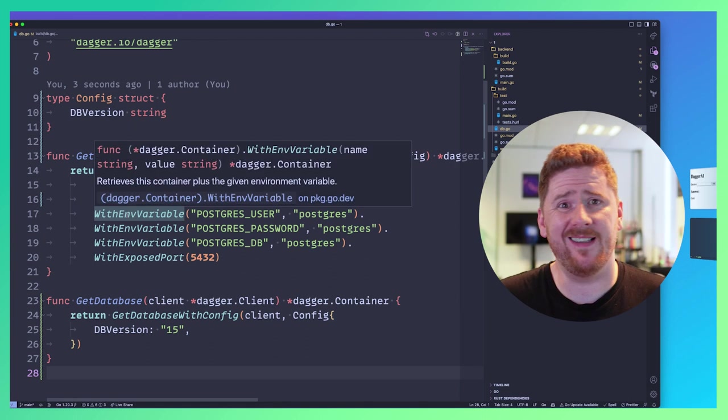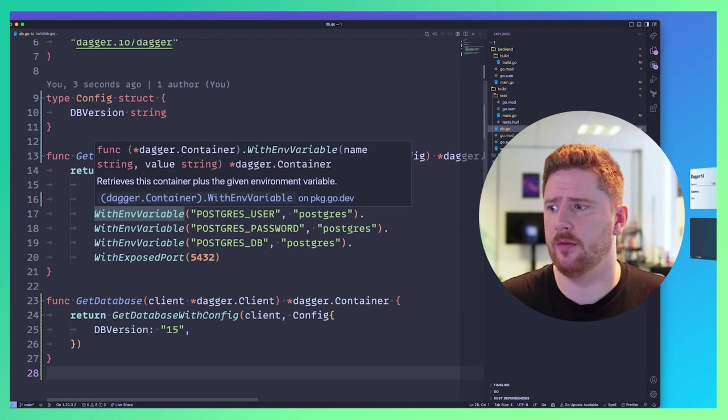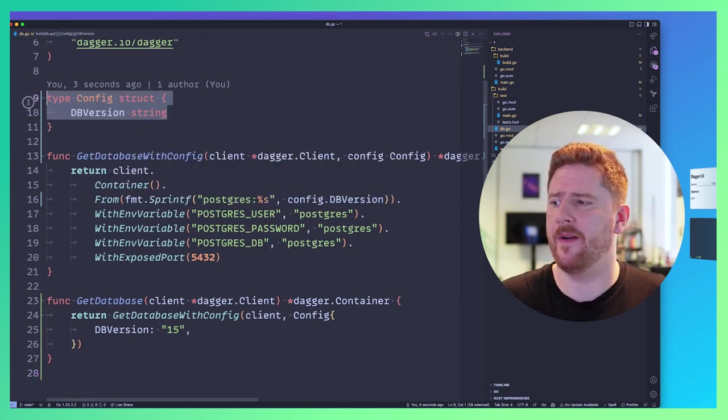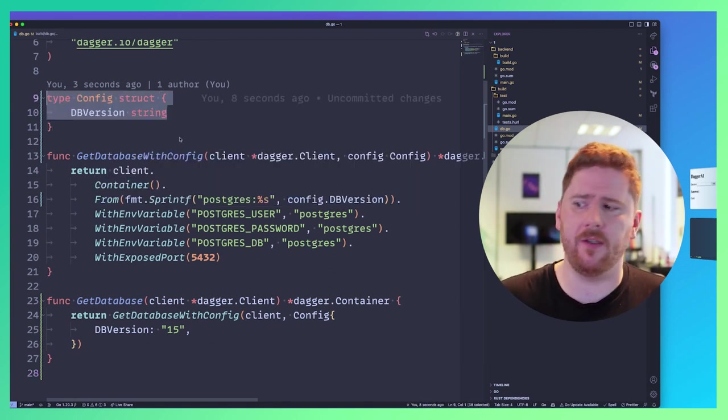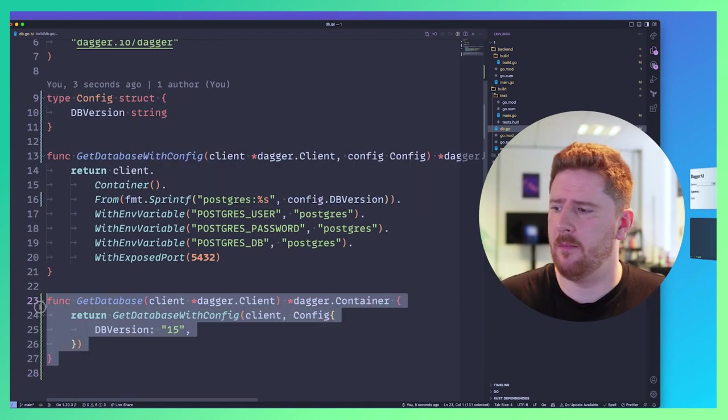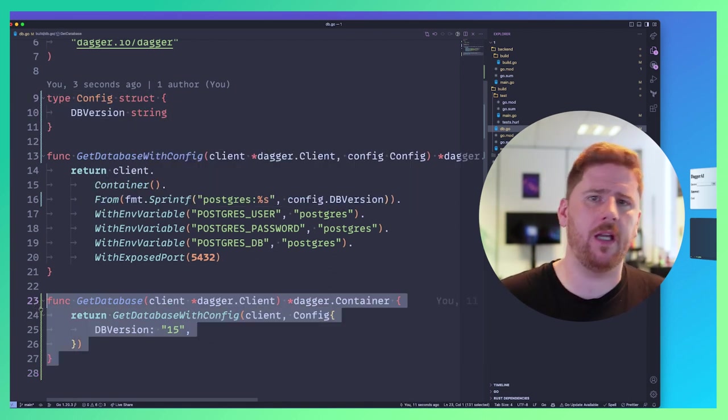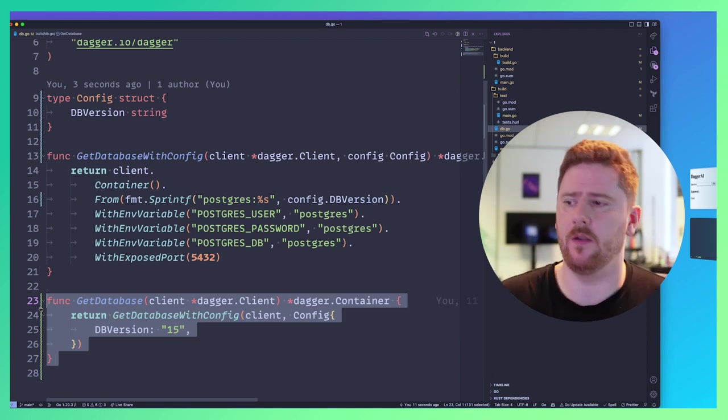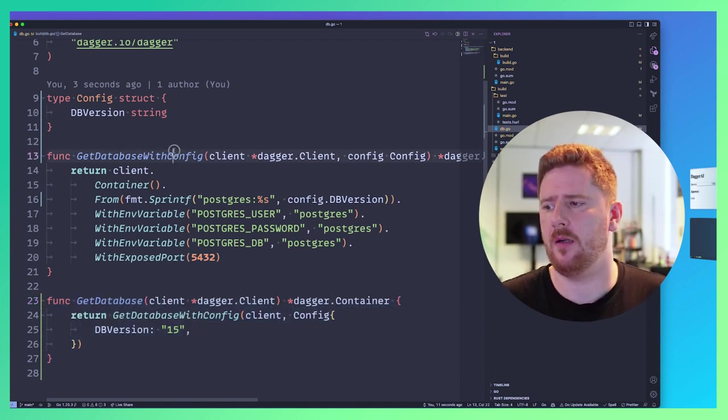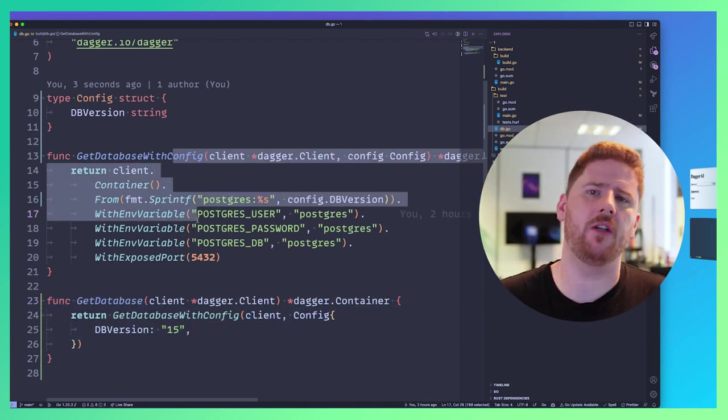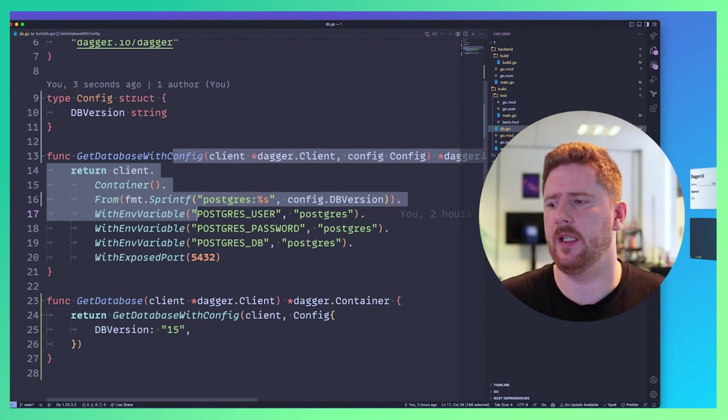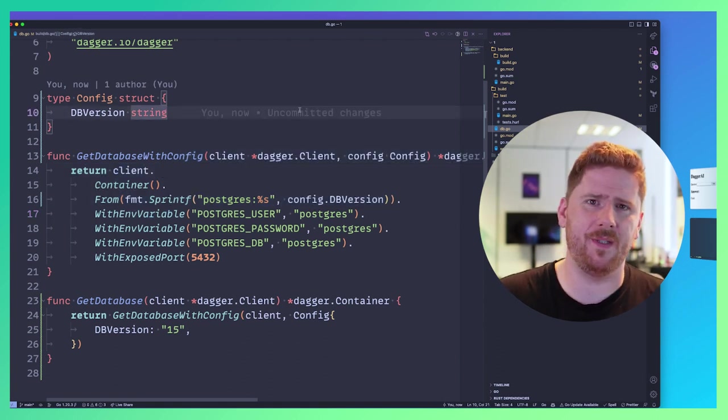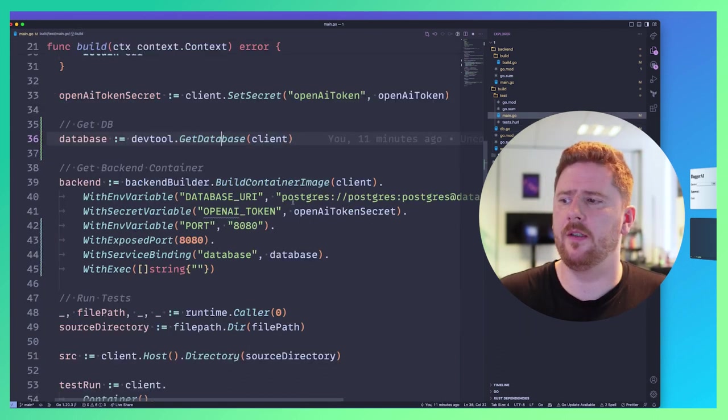And again, you've got experience writing code. I've got experience writing code. We have patterns that we use for composition. We have patterns that we use for maintainable code. Those all apply to your dagger pipelines, but we still have a lot of duplication. So what we can actually do is remove that and just say that actually, we're just going to call GetDatabaseWithConfig with a default config where that database version is 15. Now this is backwards compatible, it's maintainable, and it's extensible. We can now modify and expand our config...